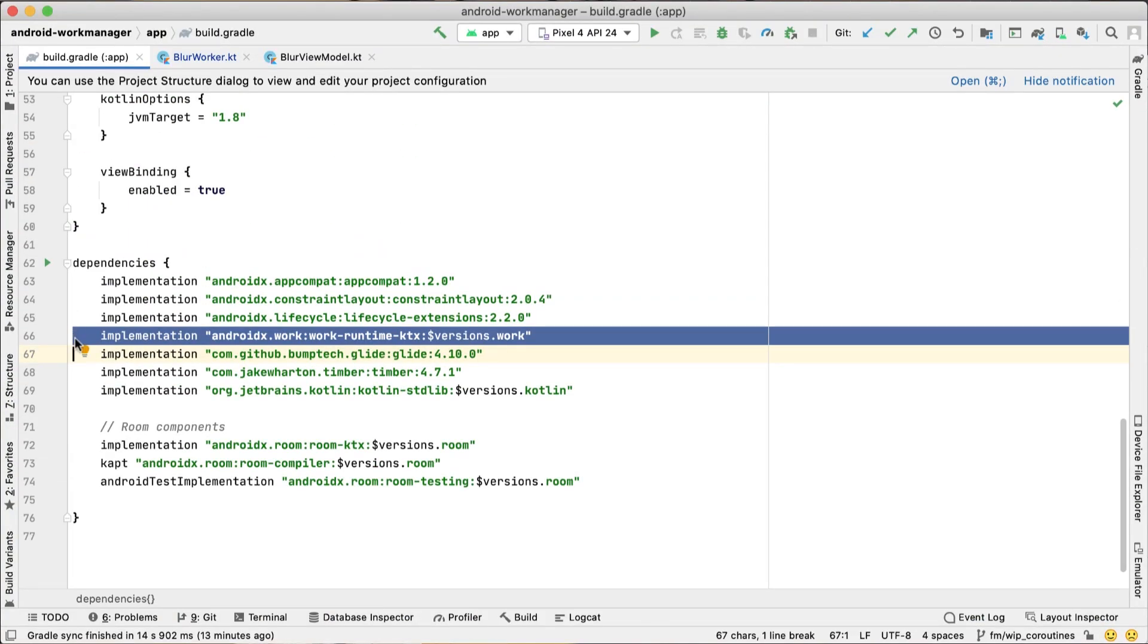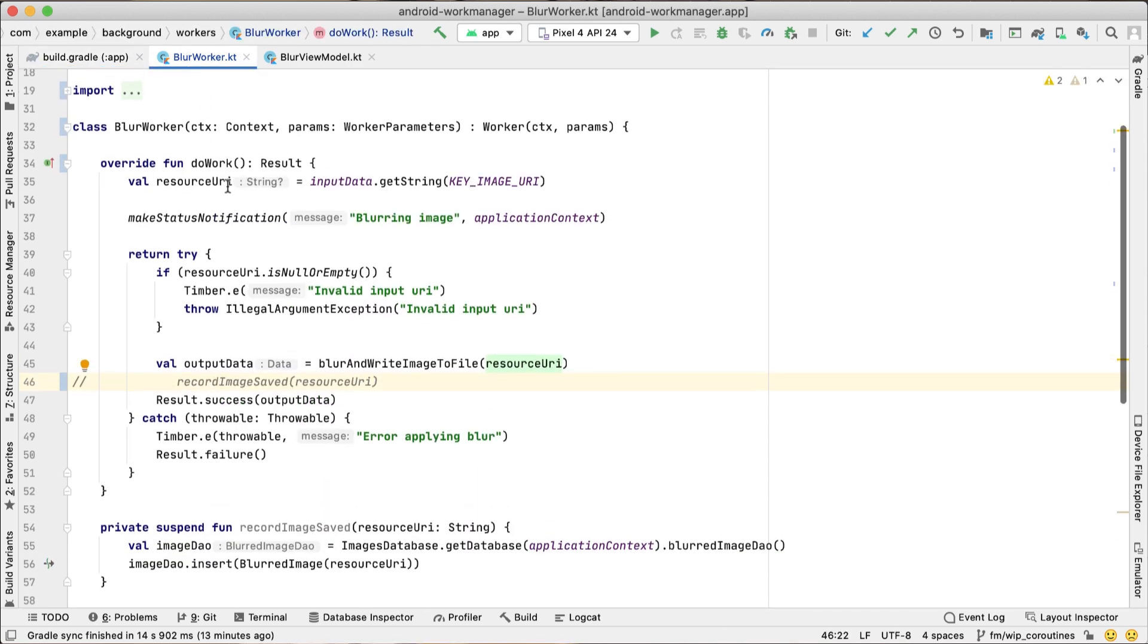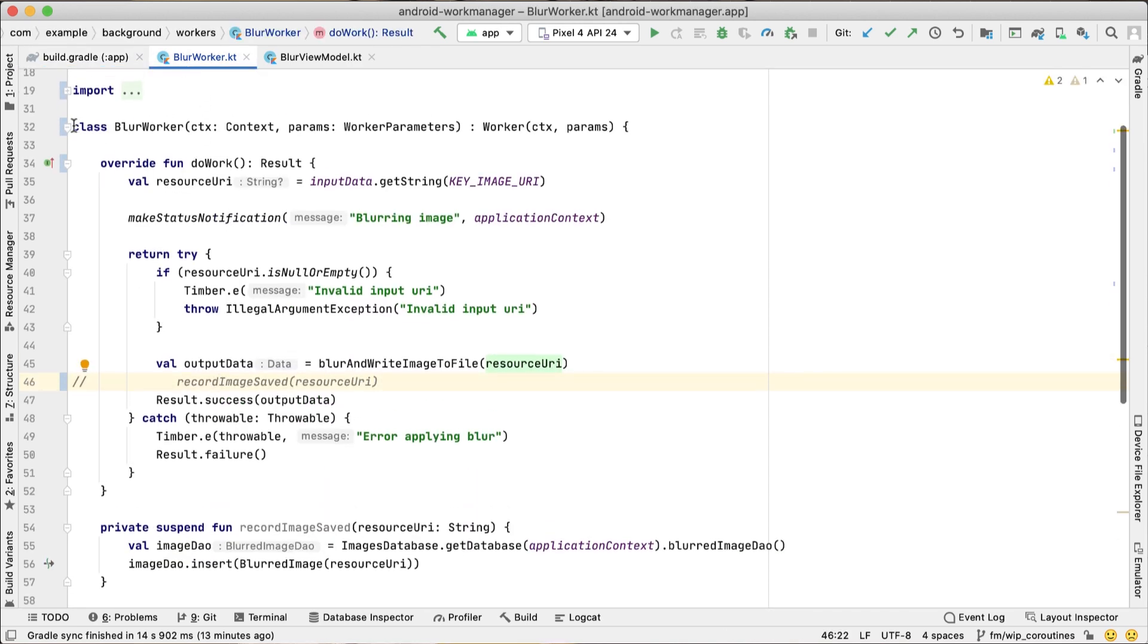We added the WorkRuntimeKTX dependency. This brings a couple of Kotlin extension functions and coroutines support. We started then by implementing our own Worker class.